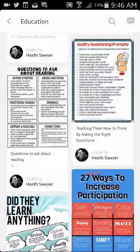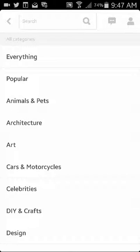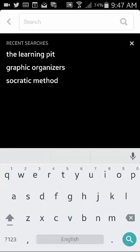Let's go back. So how do you make a pin? Well you can search within Pinterest itself, so I could put in some keywords. Let's have a look at the learning pit.